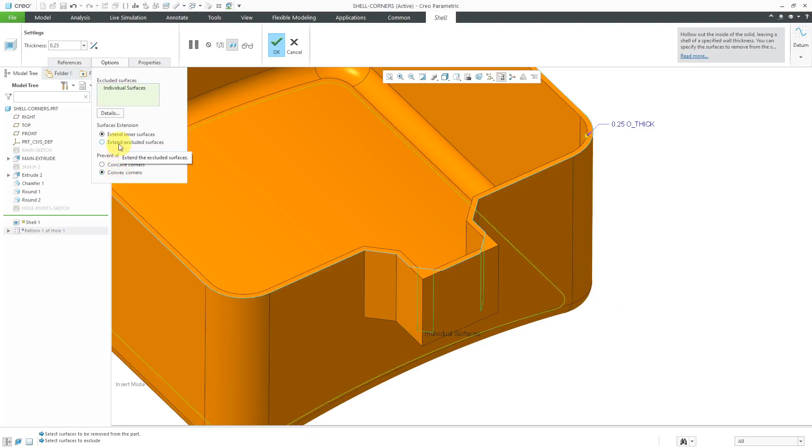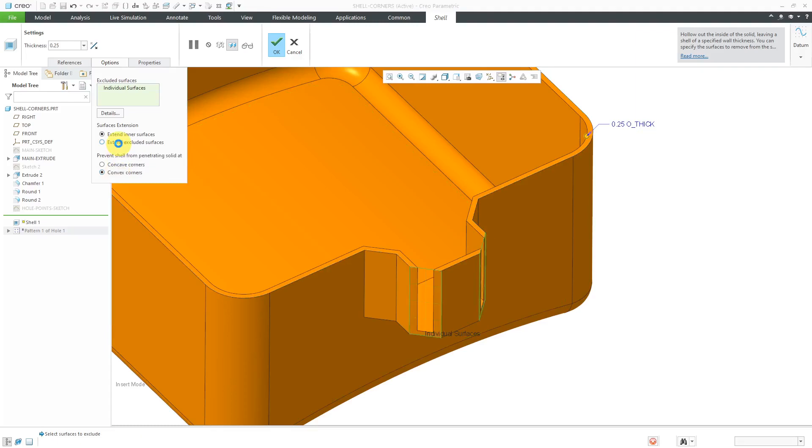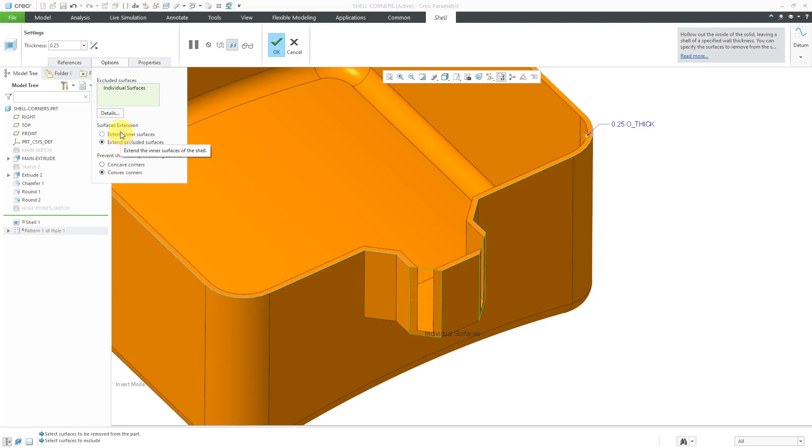I'm going to leave the radio button for convex corner selected. If I choose extend excluded surfaces, then we're going to end up with that same penetration of the geometry. Again, let's go back to extend inner surfaces.